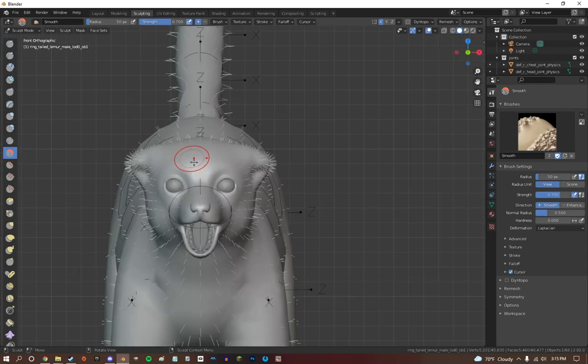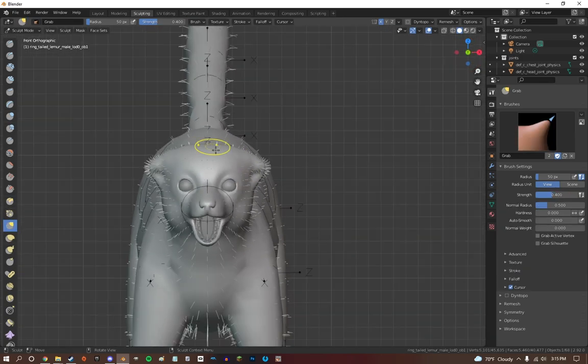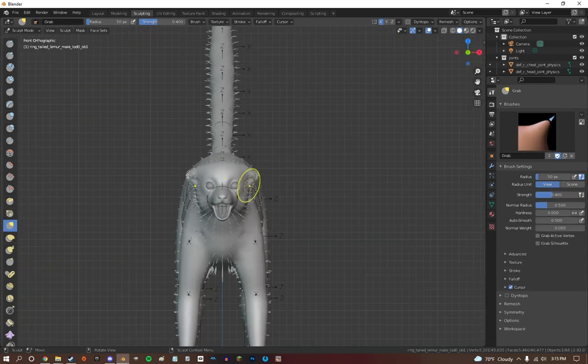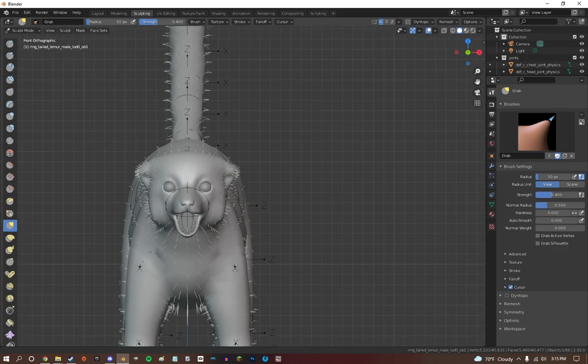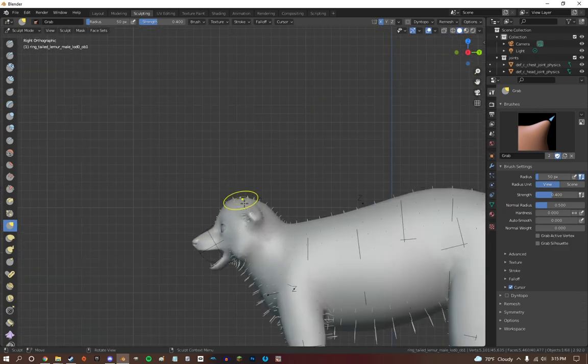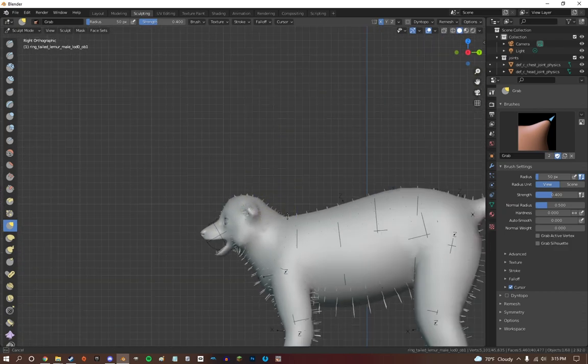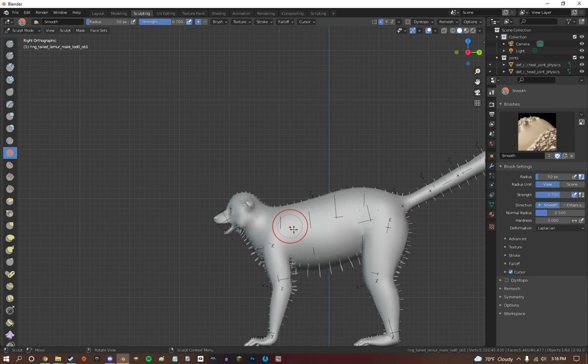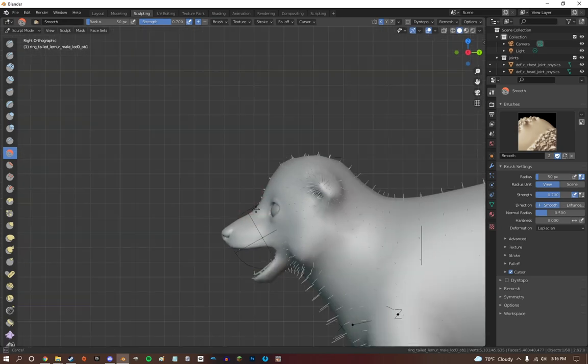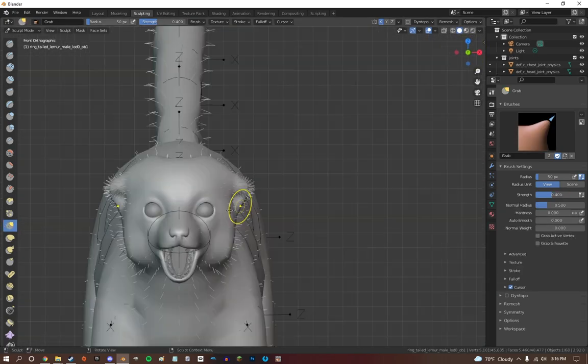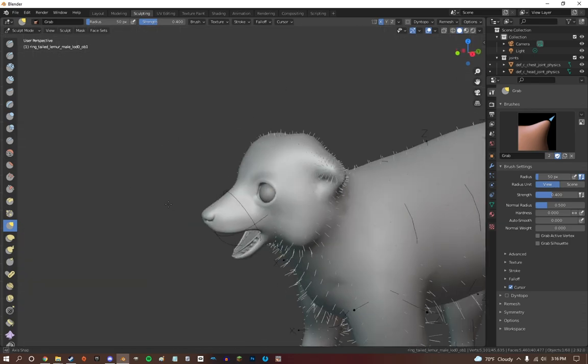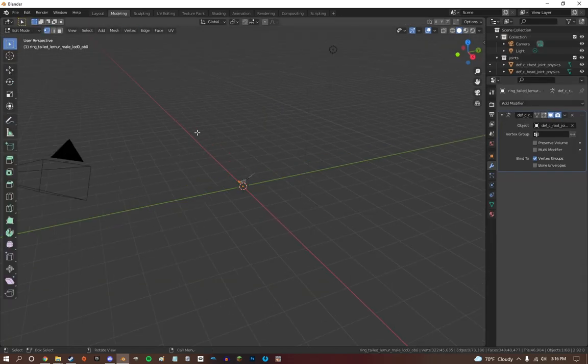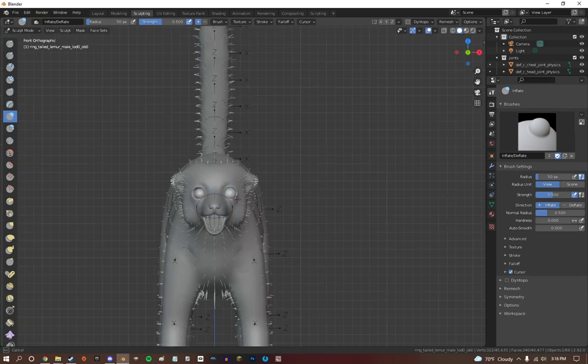Alright so today we are making the Mongoose Lemur. We recently cracked the code on how to get lemur asset packages to work and transfer over. You guys may have noticed a couple weeks ago I did the black and white ruffed lemur with Nick and that's now out for you guys to check out, and hopefully at this time this one should be out.